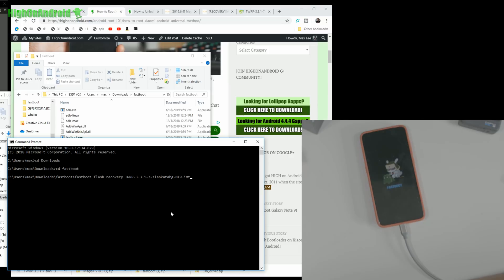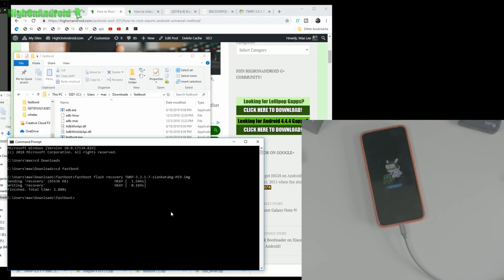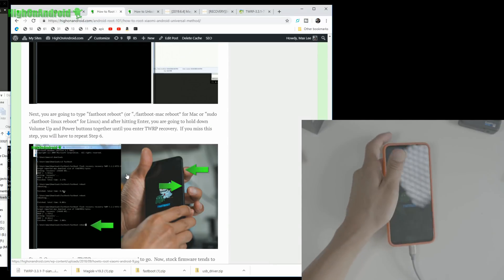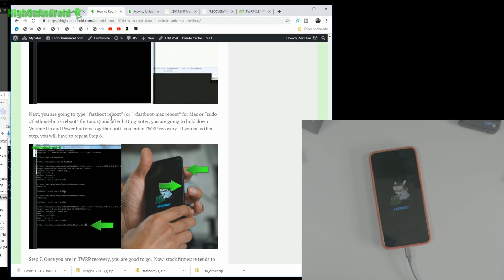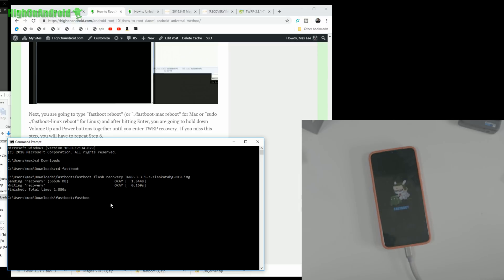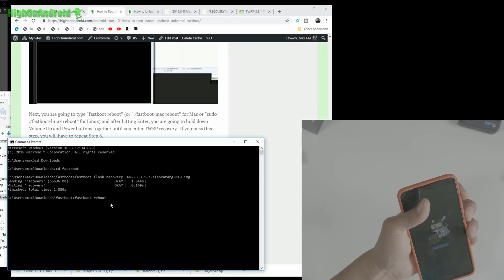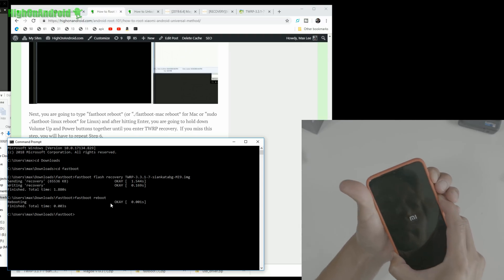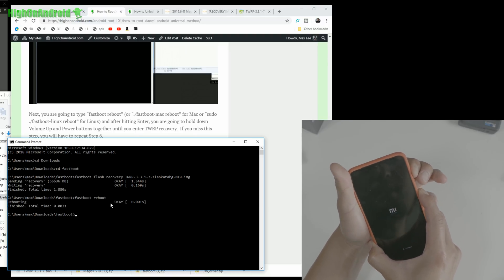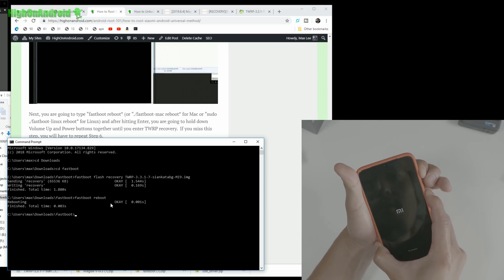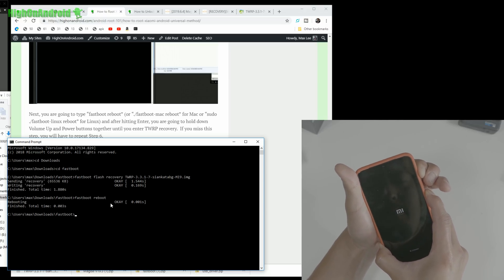It should work — 'Sending recovery, finished' — boom, we're good to go. Now type 'fastboot reboot' and hit Enter, then immediately hold Volume Up and Power together until you see TWRP recovery. If you miss this step, you'll have to repeat it. Let's hit fastboot reboot — I'm going to hold Volume Up and Power as soon as it reboots, for about three to four seconds.